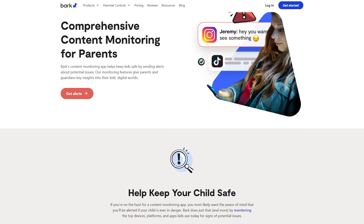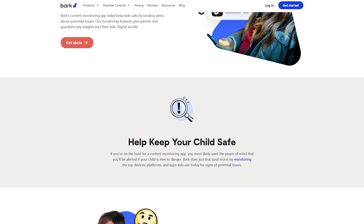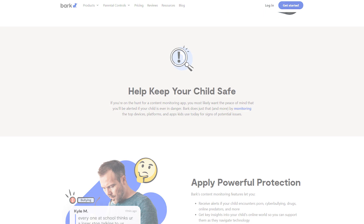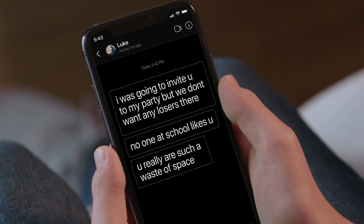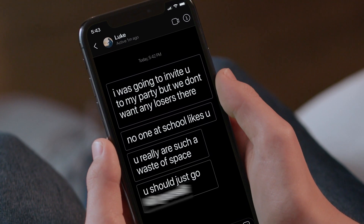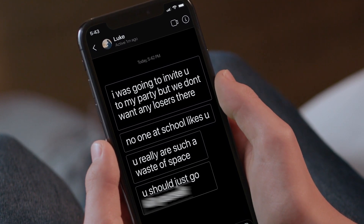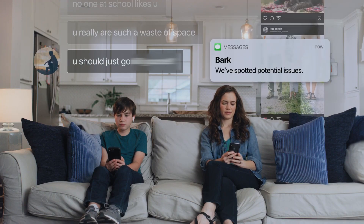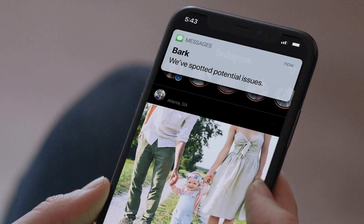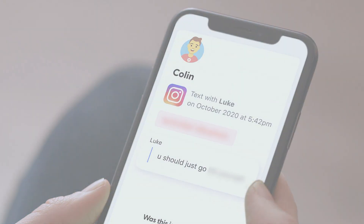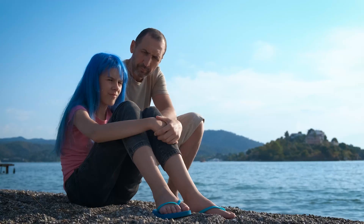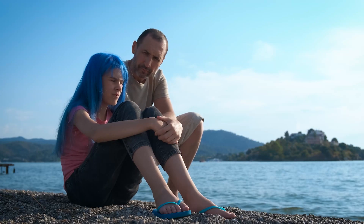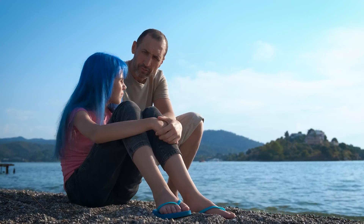I chose to use Bark because it offers comprehensive monitoring without feeling overly intrusive. Since I need my kids to feel trusted and respected, I set up Bark so that it only sends me alerts when there's something I really need to know about, like potential safety risks or inappropriate content. This way, I can talk to my kids about it and address issues directly.